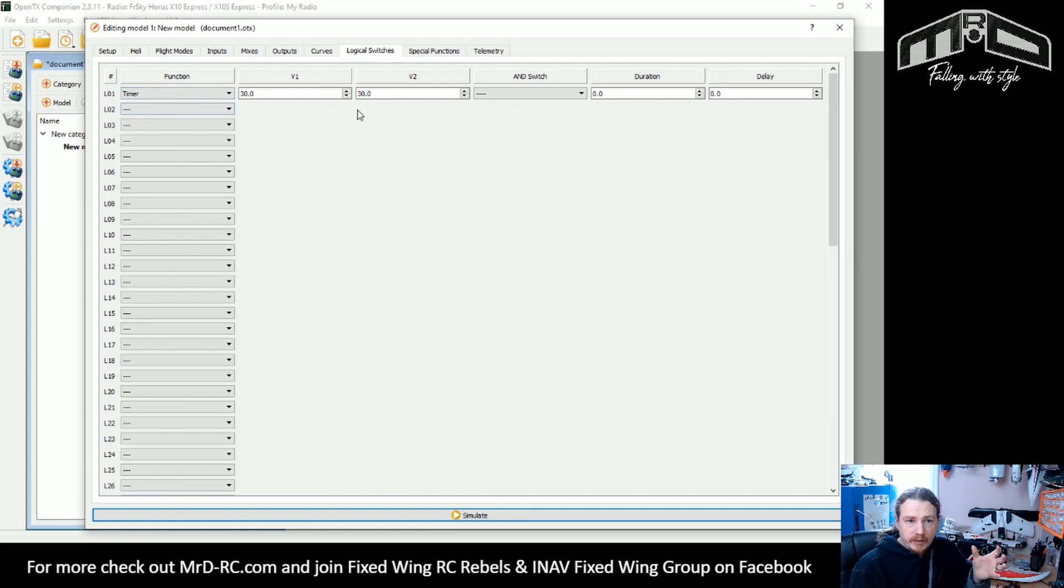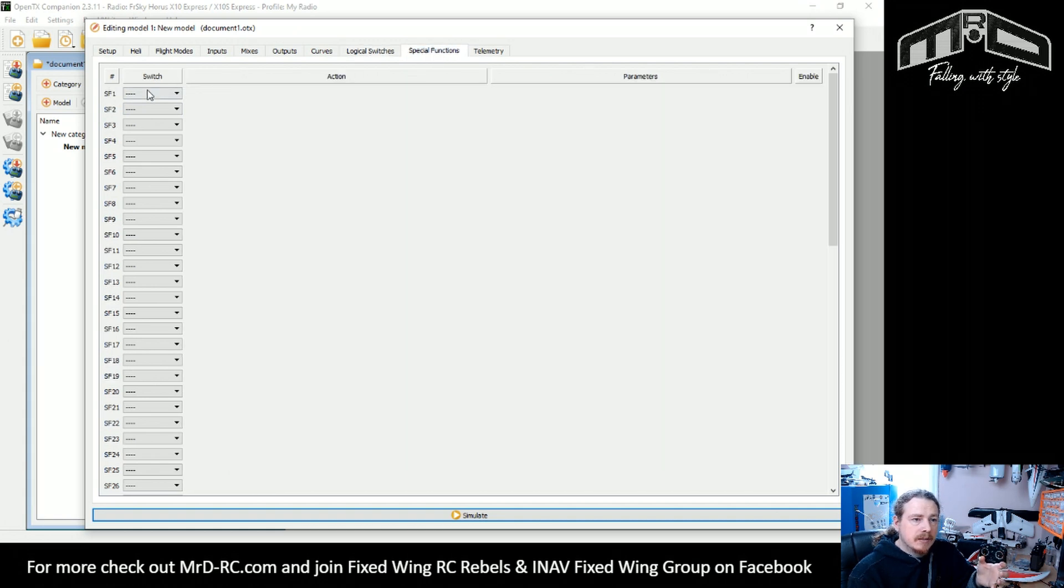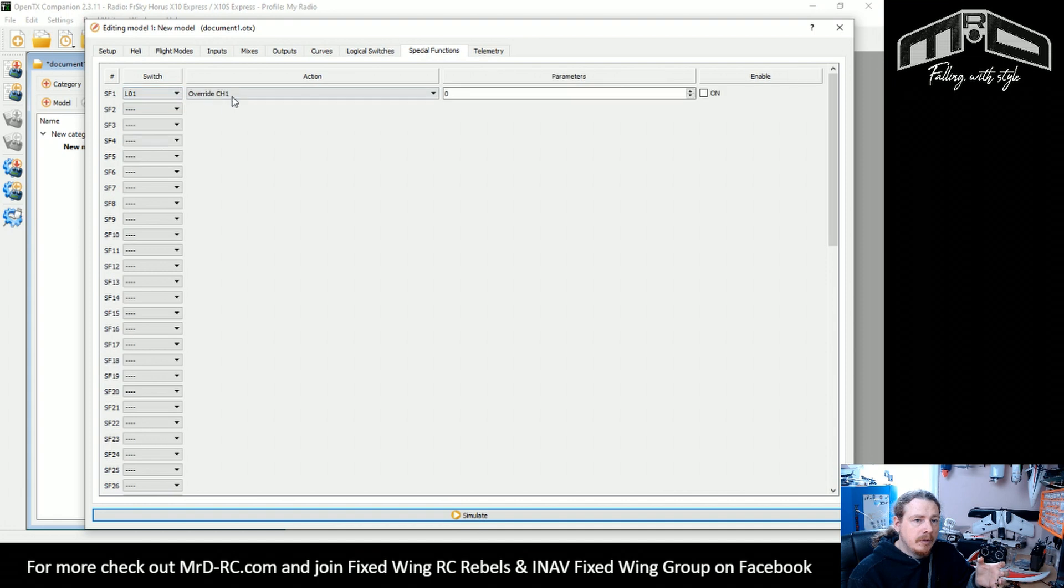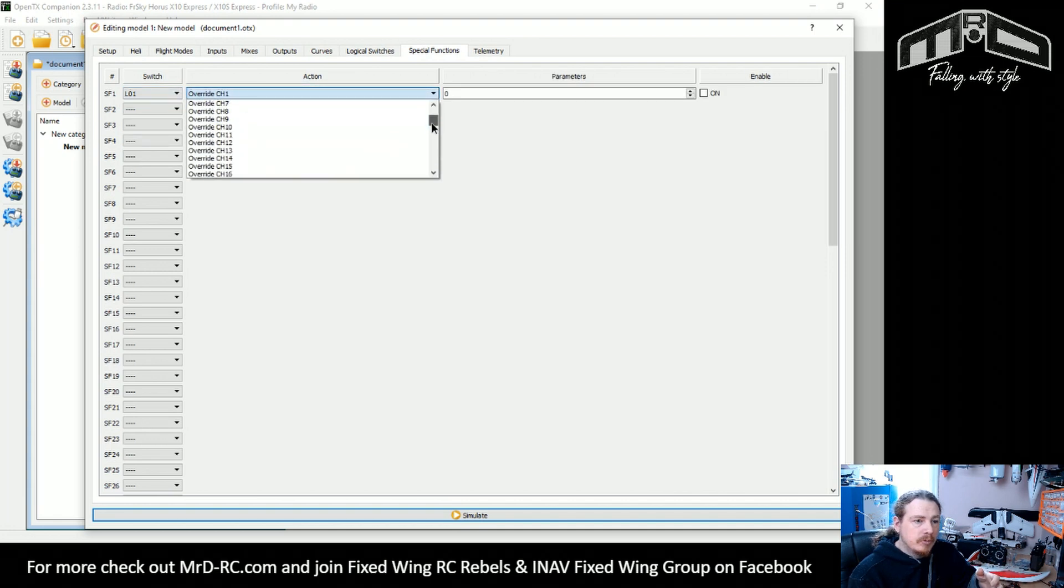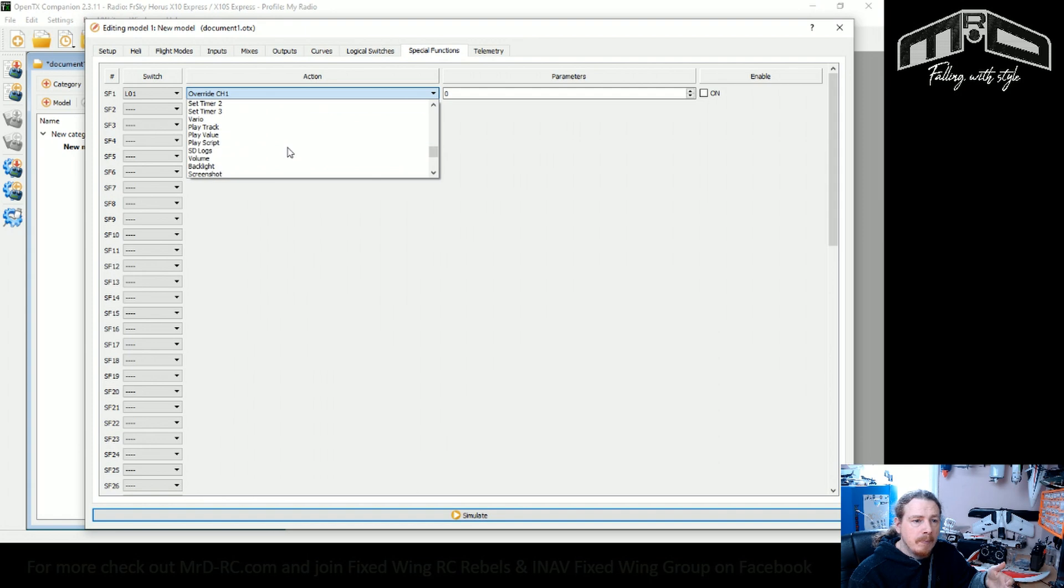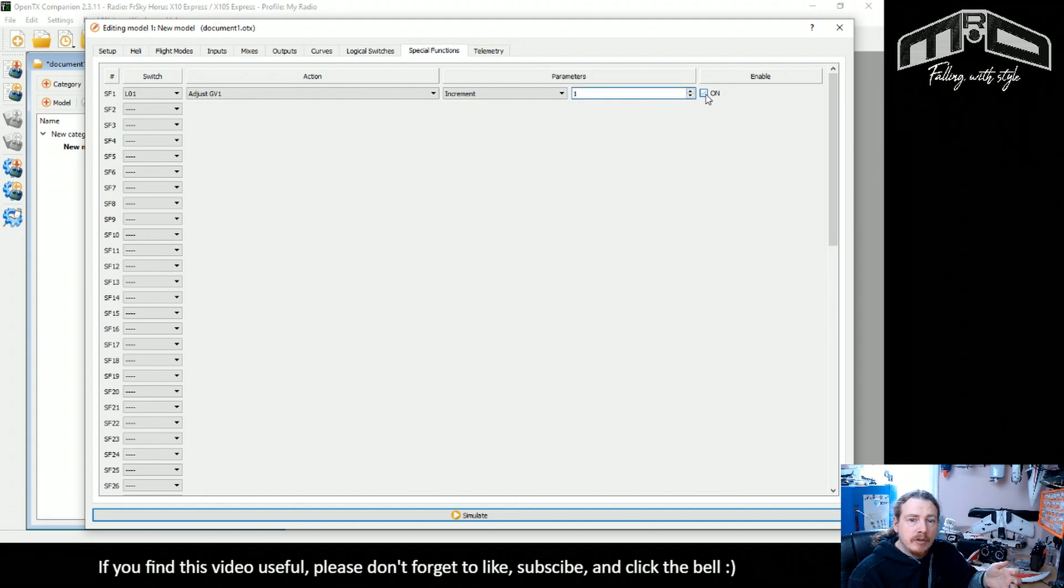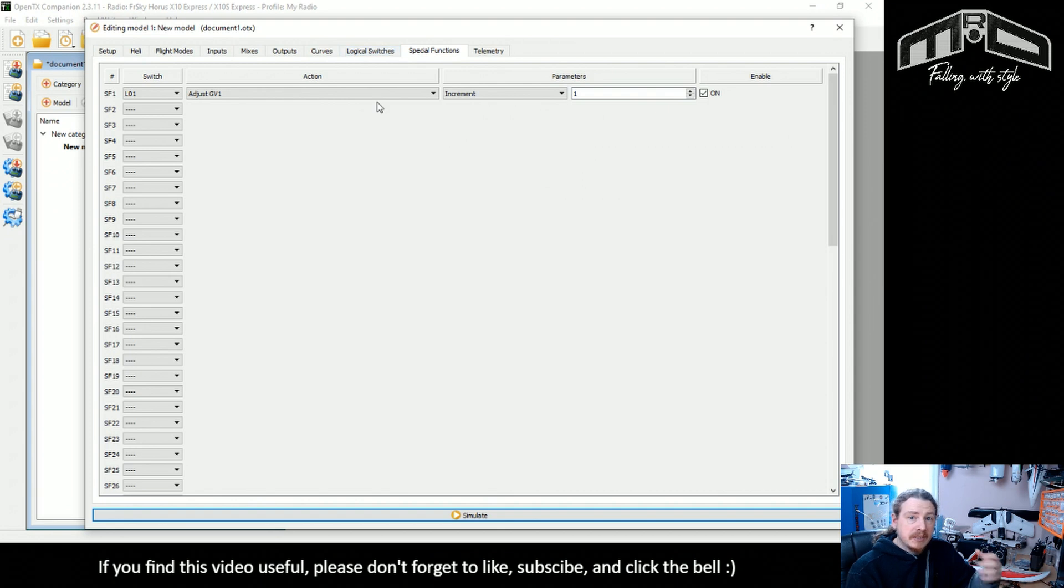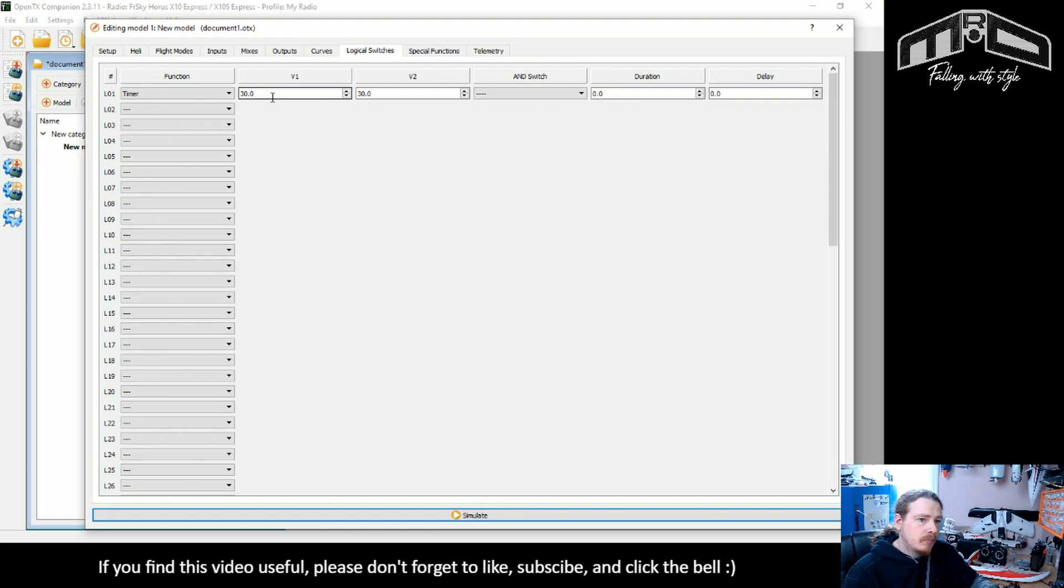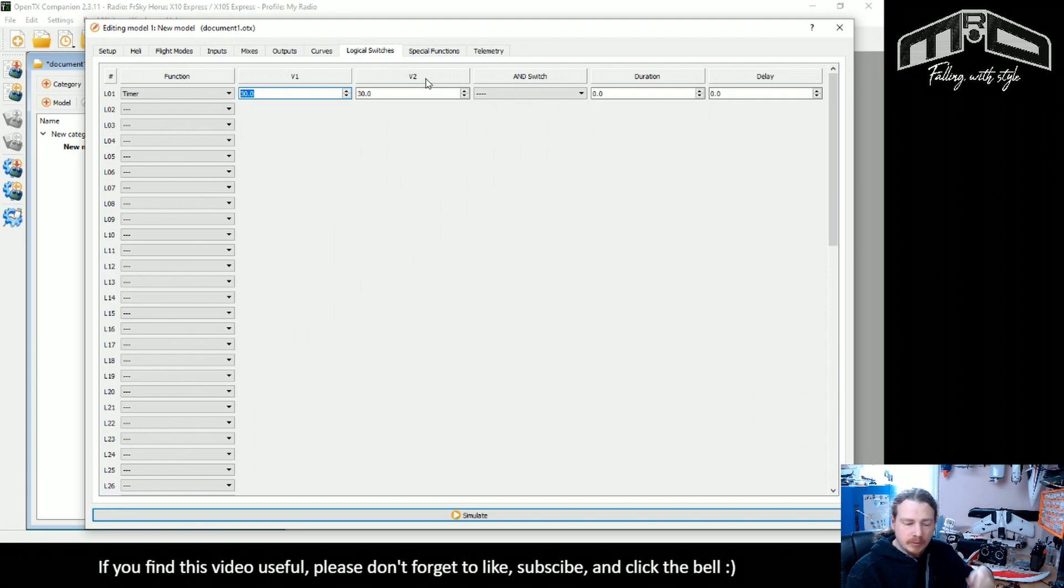We've created a timer but now what we need to do is when that logical switch one trips on, we need to adjust our global variable so that every time it goes through it will actually increase our global variable. So we want to increment by one. So our global variable, the timer, is basically a minute counter. So that's all that's going on here. Now what I'm going to do, actually what you want to do would leave it at 30, but I'm going to change it to like half a second just so that it's quicker to view on screen.